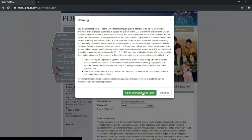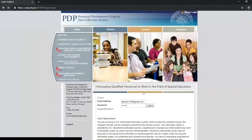If you have forgotten your password, click the Forgot Password link. But upon logging in, you will be presented with a pop-up message and prompted to agree with the conditions of accessing a U.S. federal government system. Please click Agree.